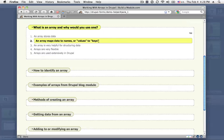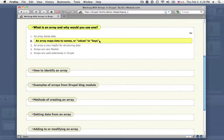So an array allows us to map names to values and the way we would typically talk about this when we're talking about arrays are values to keys. So values are the data and keys are the names.